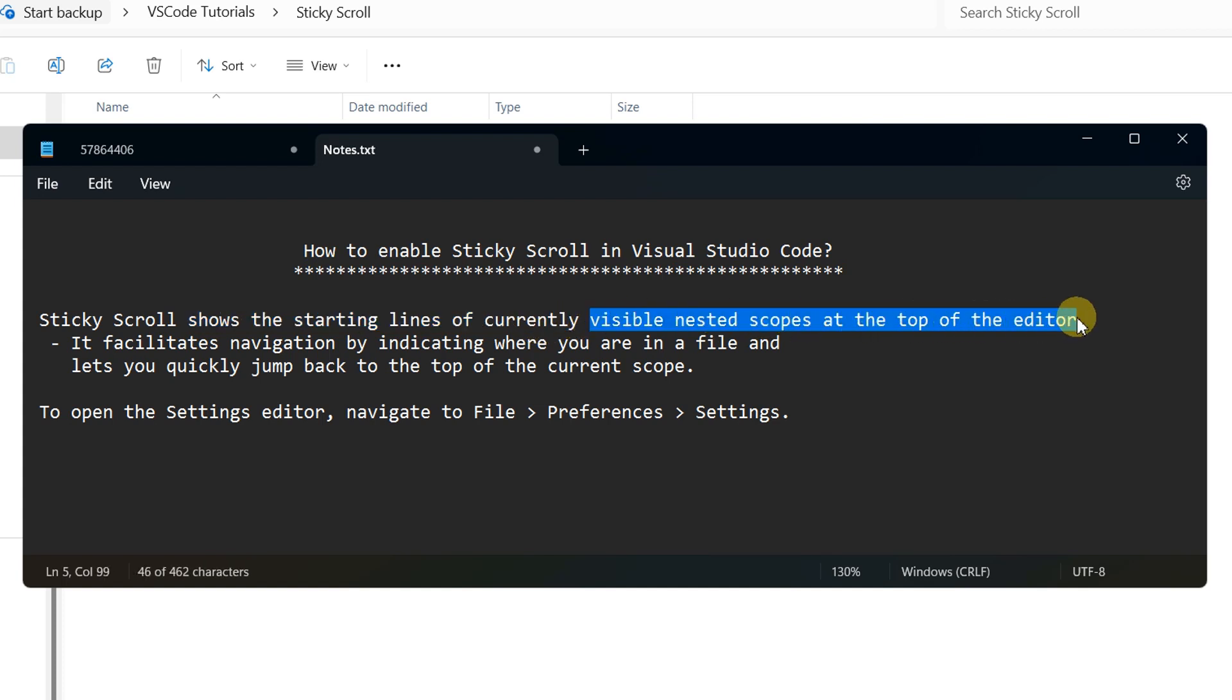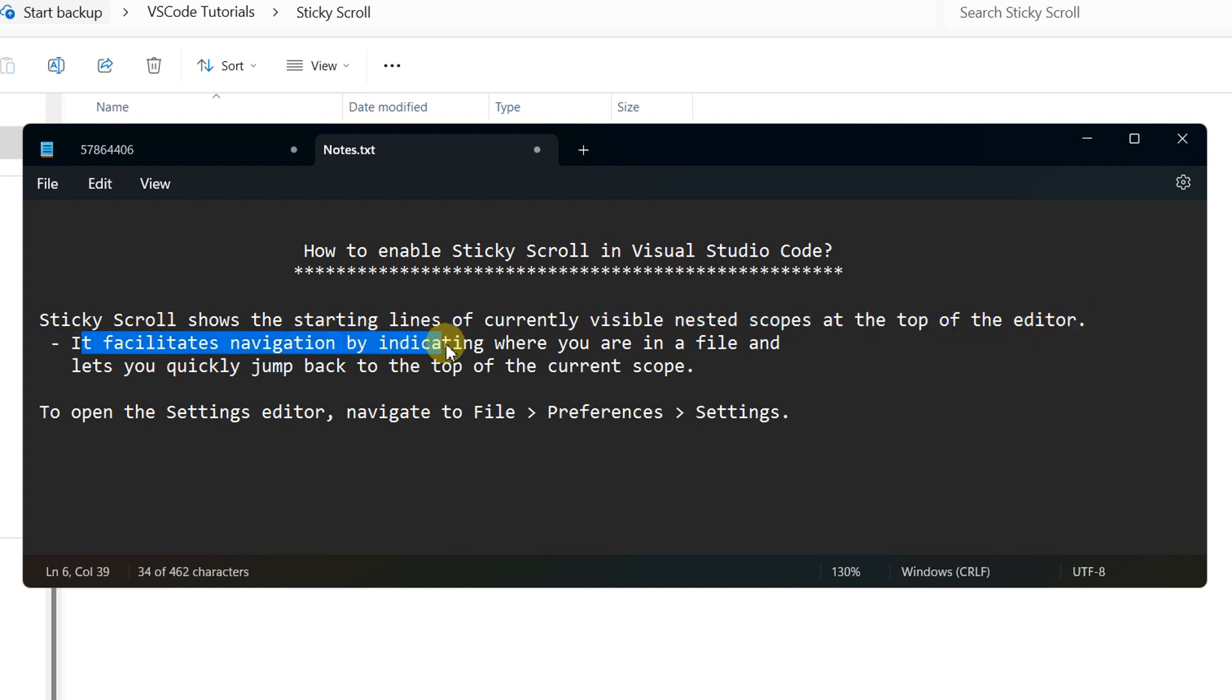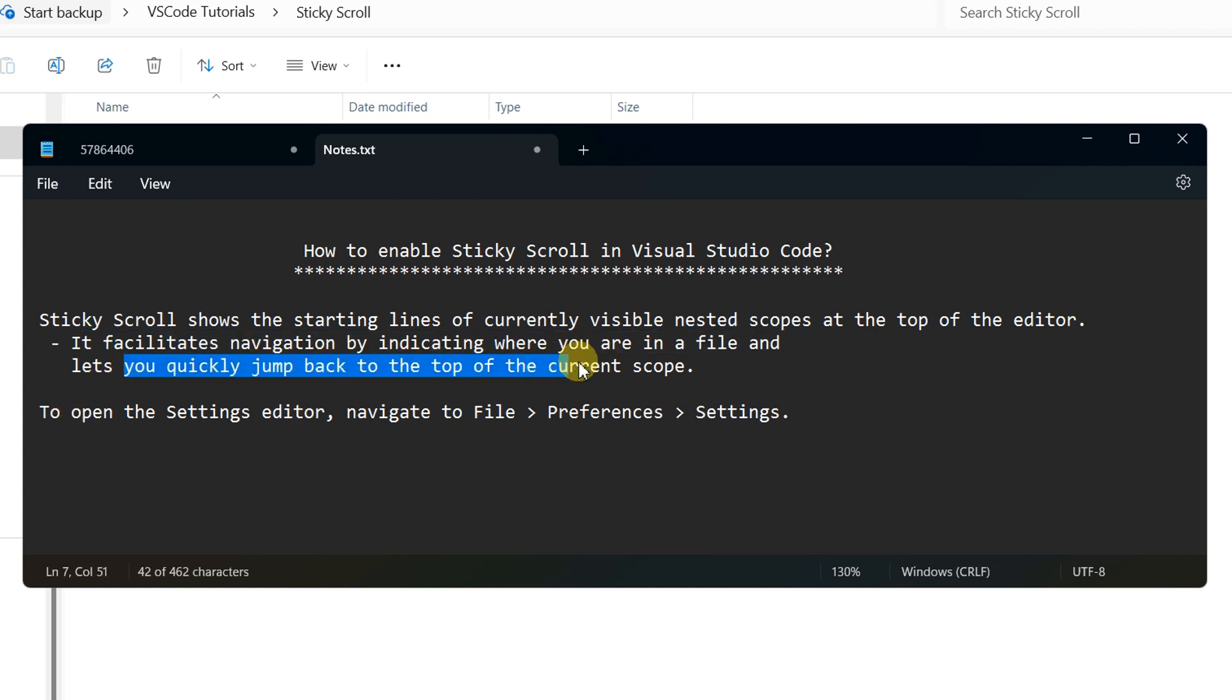It means wherever you are working, suppose you are jumping inside a method and that method is very lengthy, then this will pick the first line of the method and display it on the top and the rest of the portion will be scrollable. Whenever you want to jump back, you can simply click the top line of that method.